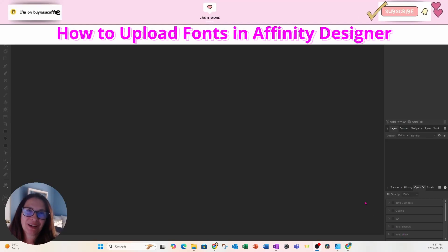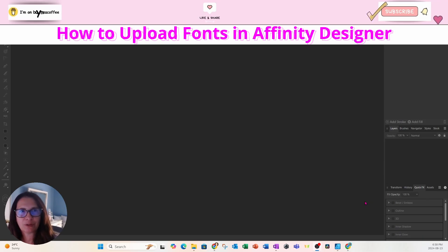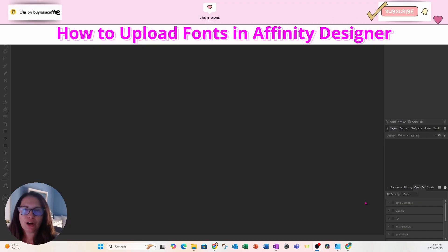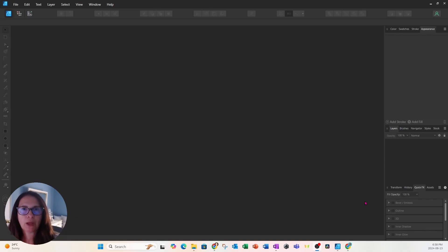Hi guys and welcome back. Today I'm going to show you how to upload fonts in Affinity Designer. Affinity Designer is something new to me — I'm a Canva girl and I've been a Canva girl for almost six years, but recently I decided to take a chance and buy Affinity, and I'm learning everything there is to know about it and I'm loving it. So let's get started.